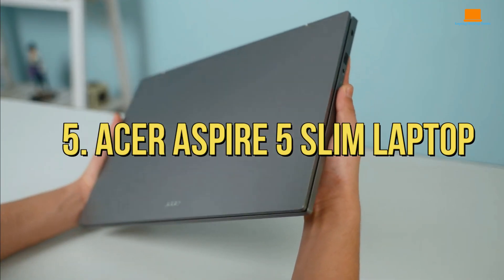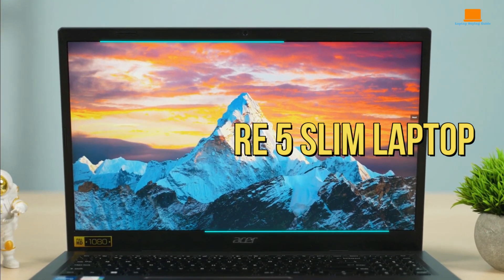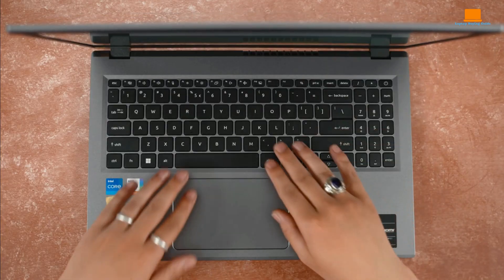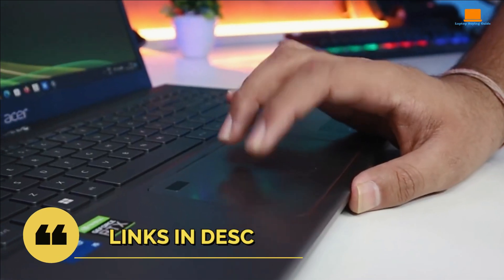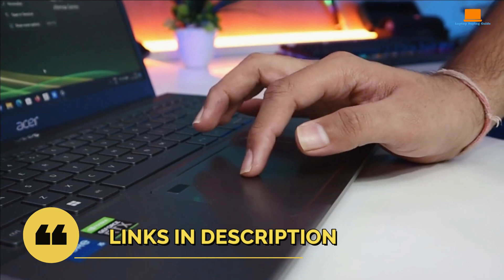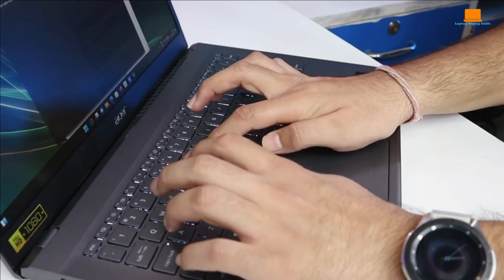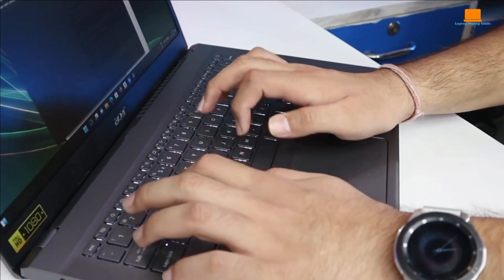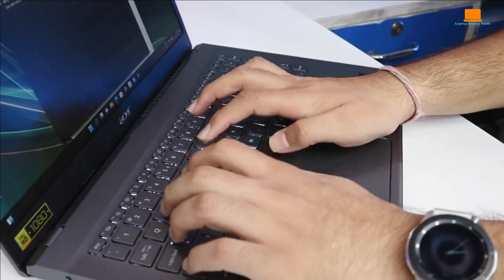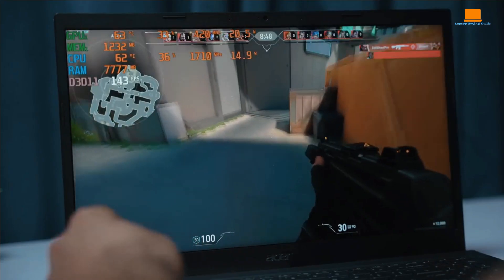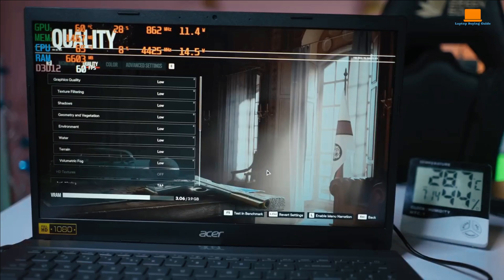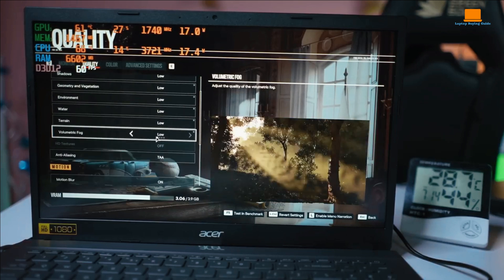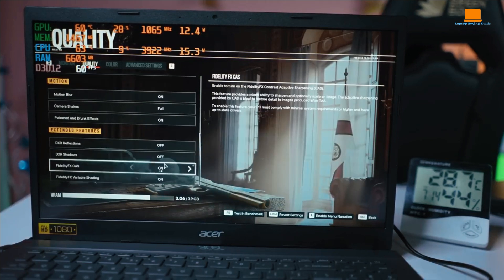Number 5, Acer Aspire 5 Slim Laptop. Let me tell you about my experience with the Acer Aspire 5 Slim Laptop. If you're on a tight budget and need a gaming laptop, this one's definitely worth considering. First off, that 15.6-inch Full HD IPS display is impressive. The visuals are crystal clear and the colors really pop, which is crucial for getting lost in your games.